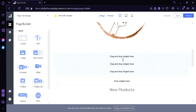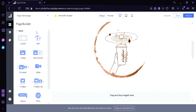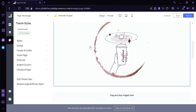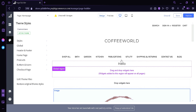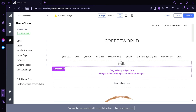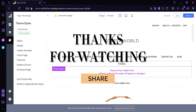Editing the homepage revolves around the widgets and the theme styles. Everything that you want to add, you can add; anything you can edit — it depends on your preference. Hope you enjoyed the video, thanks for watching!